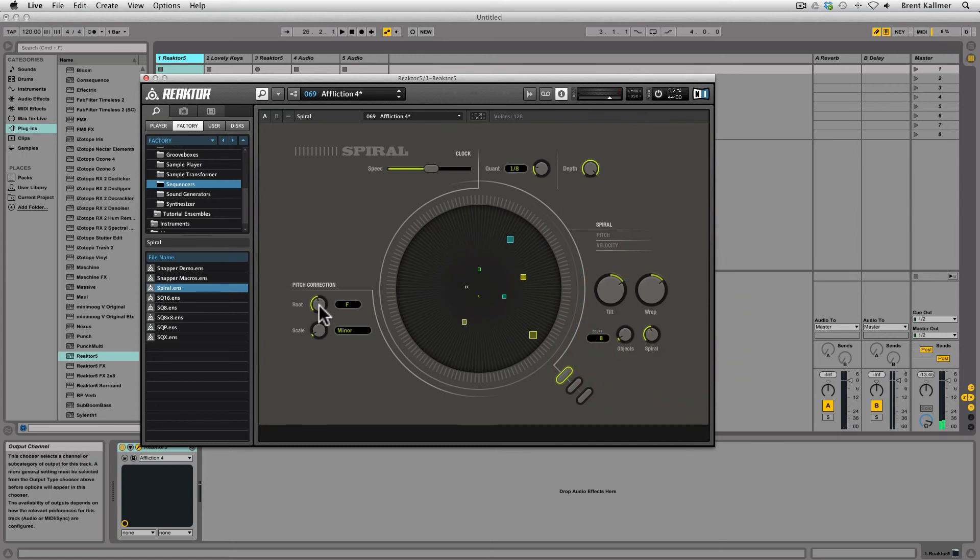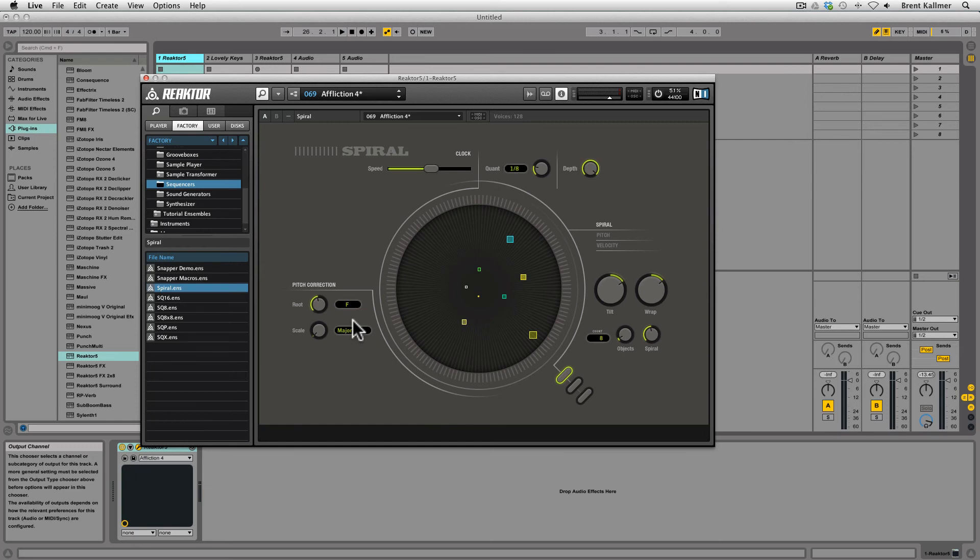Over here in the pitch correction setting, I can select a root note and a scale that I wish to play or confine these notes to, and this is where it really gets interesting. Spiral kind of thinks up melodies on its own. You just tell it what you like, tell it things that you want it to confine itself to, and it will give you something great.